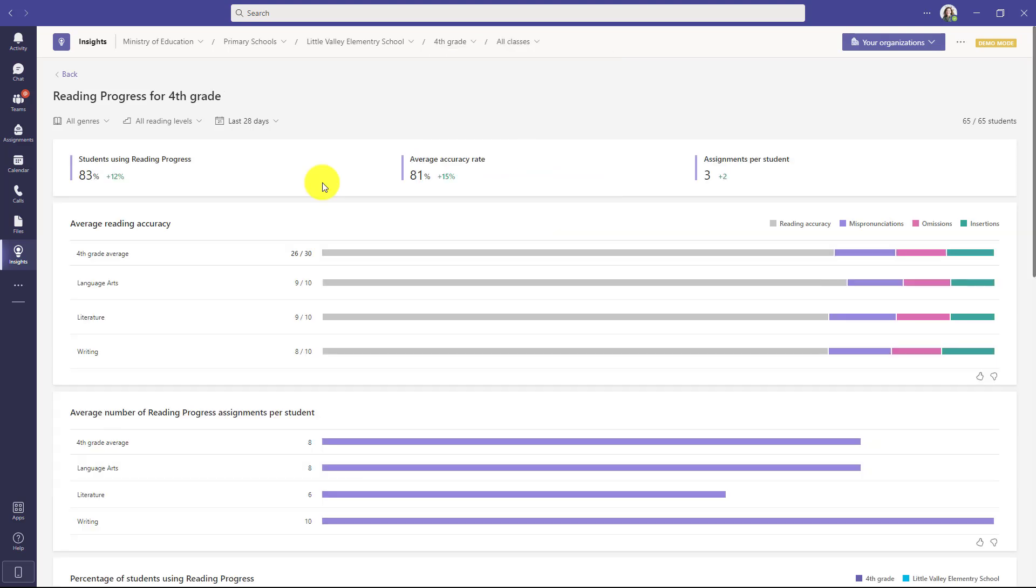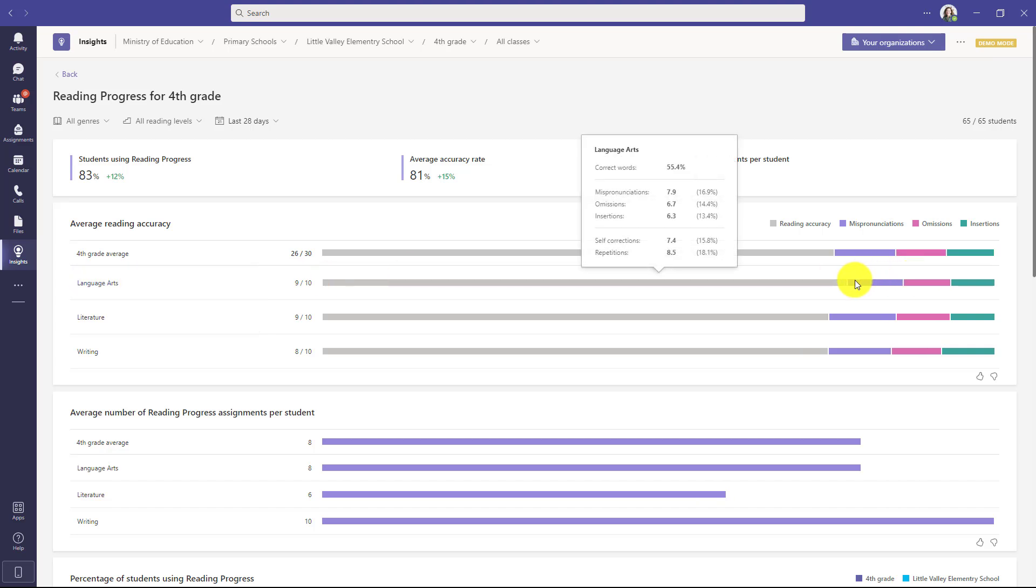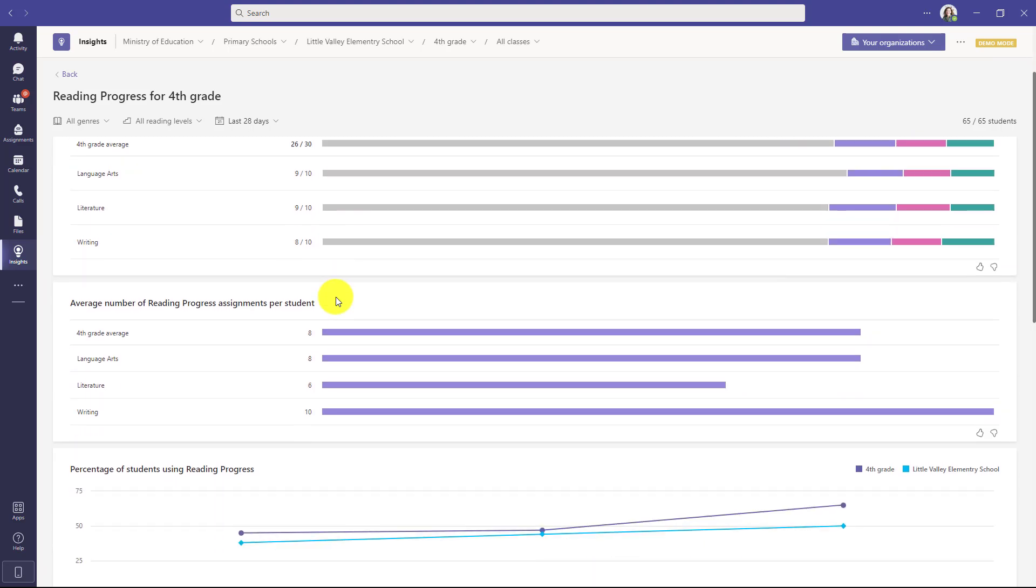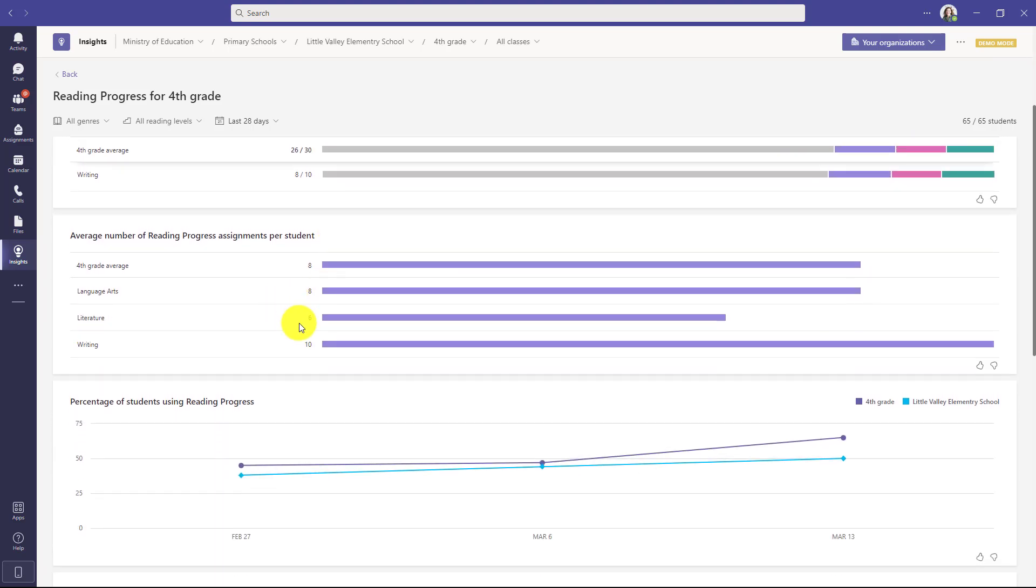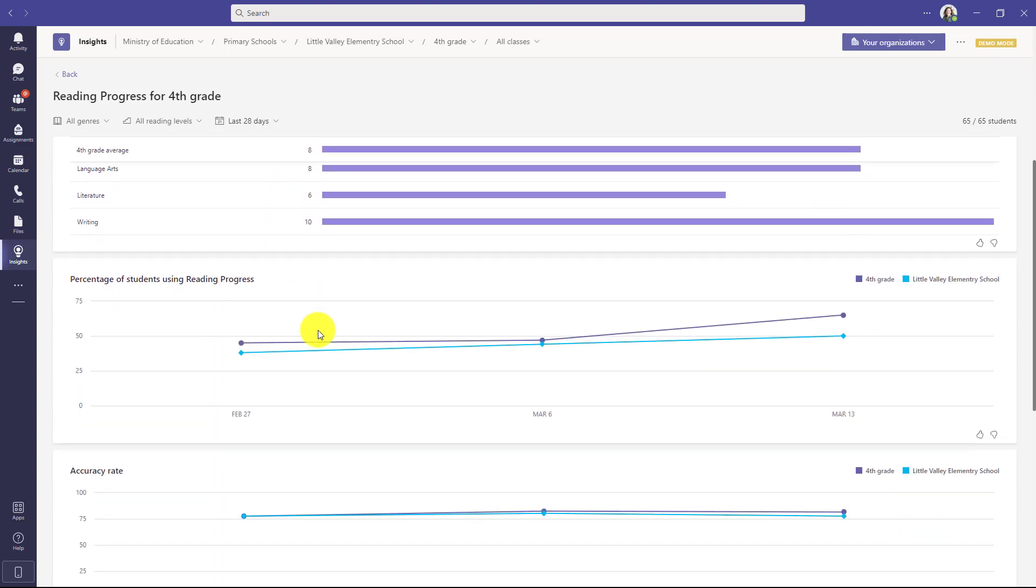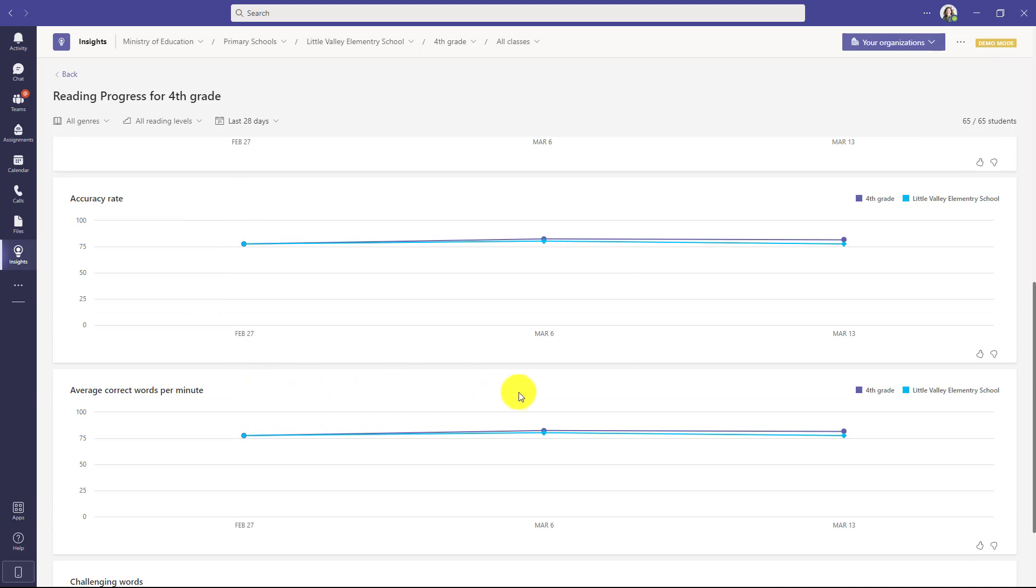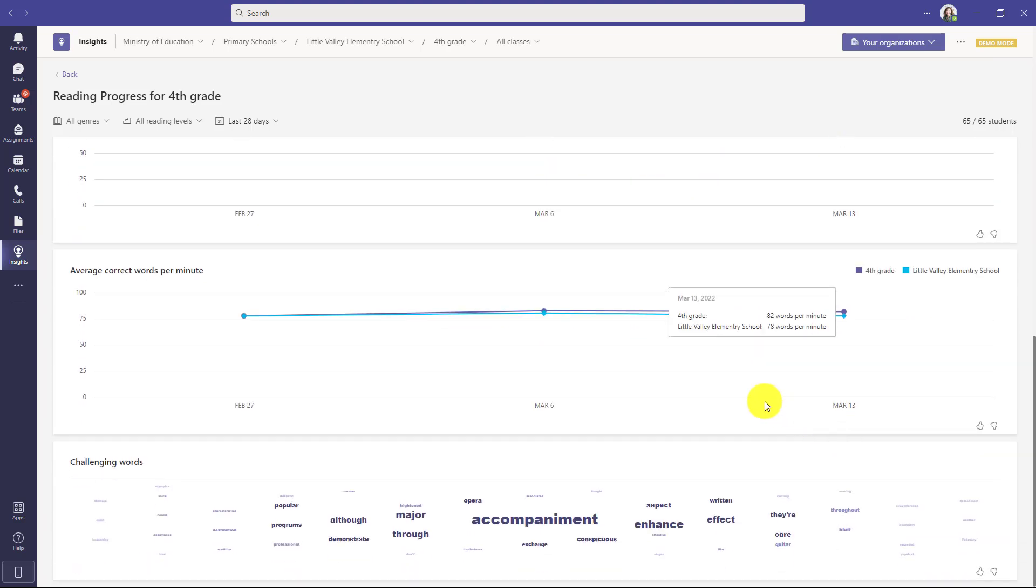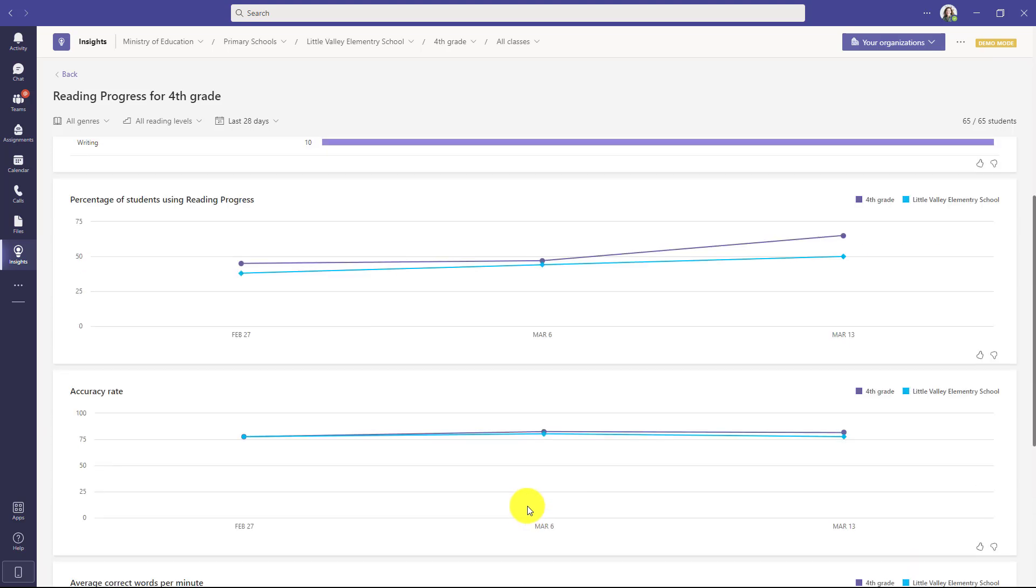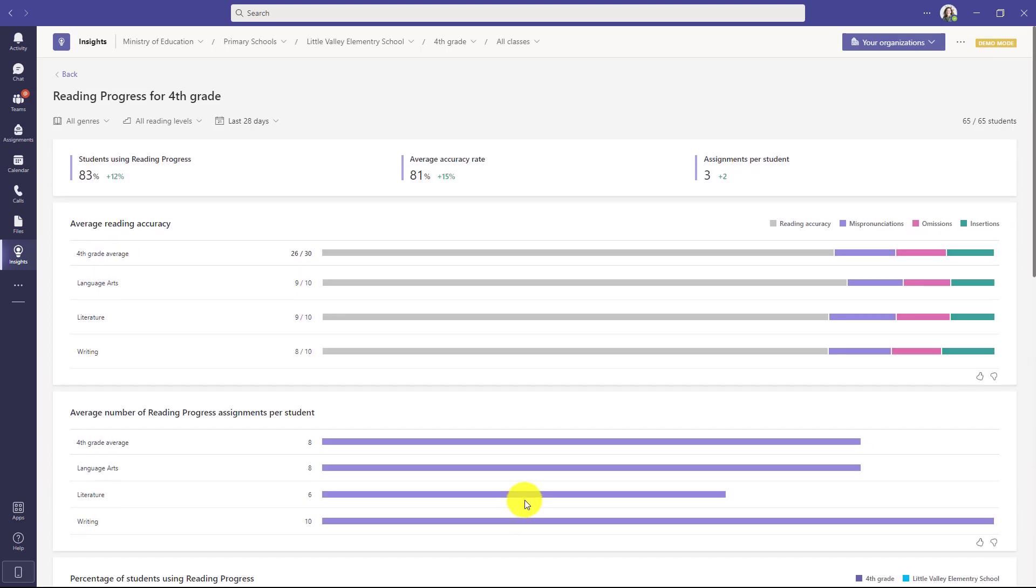Now I can get even more details and these are a couple of different classes in the fourth grade so I can look at a class level see the reading accuracy, mispronunciations, omissions, etc. I can scroll down and now when I'm at a grade level I can even see the accuracy rate and correct words per minute at that grade level in the class. So now I can compare this class to the rest of the school. I can drill down and even see challenging words for this fourth grade.